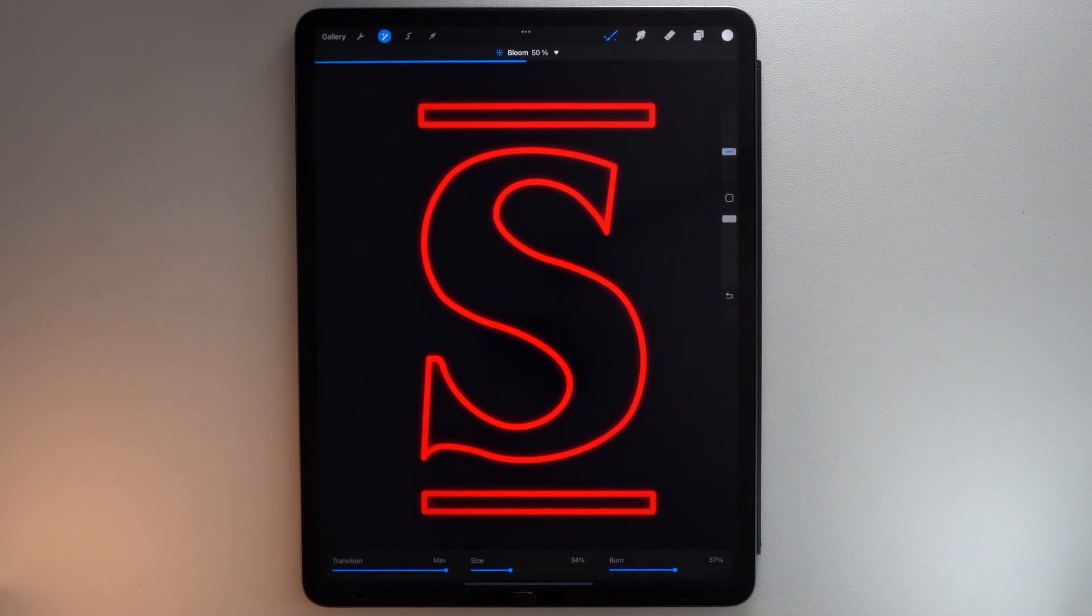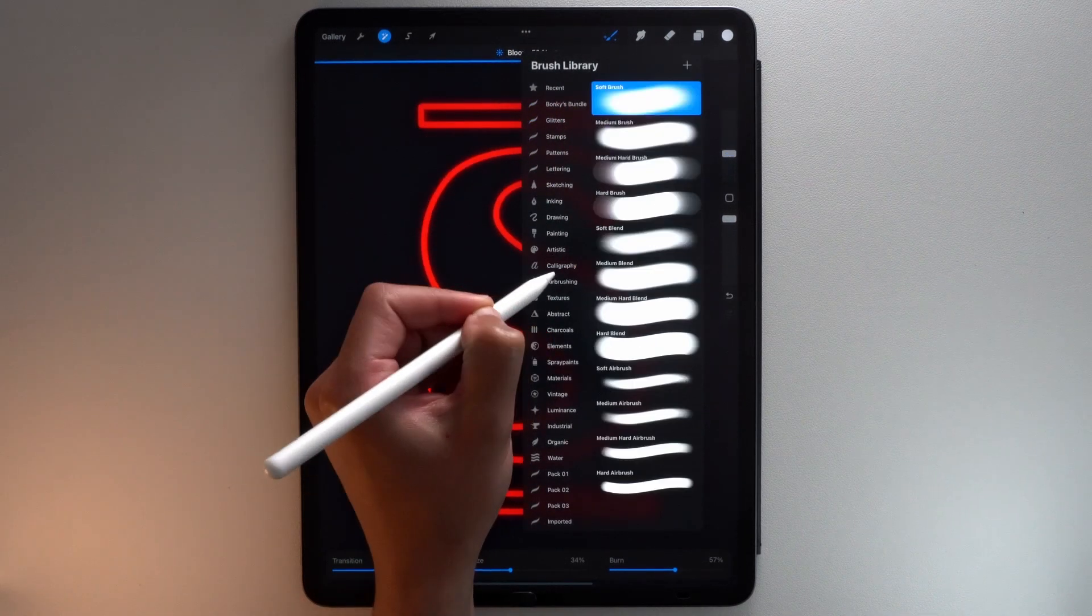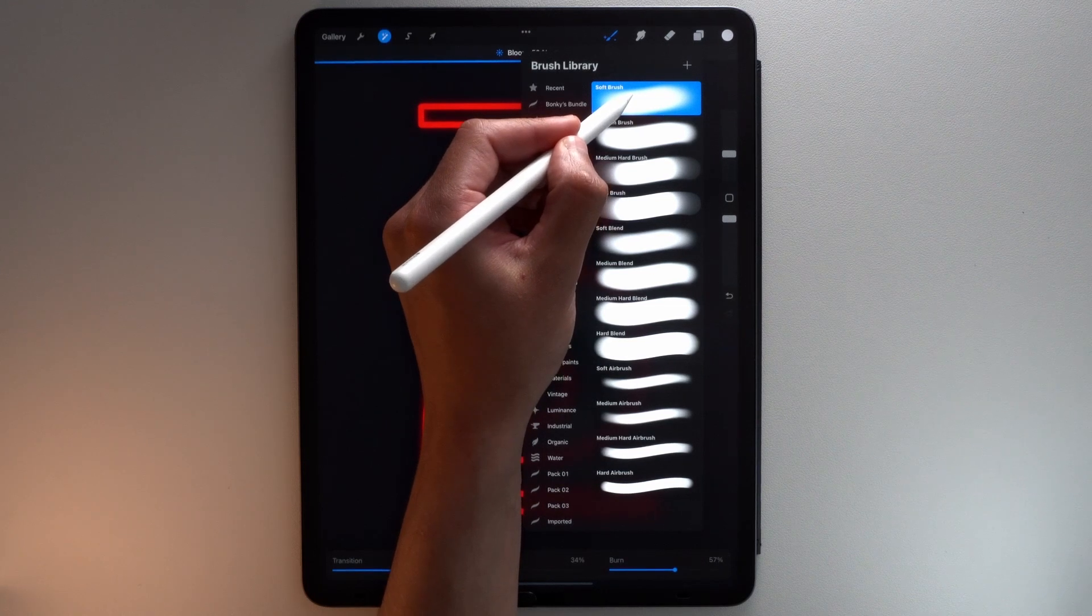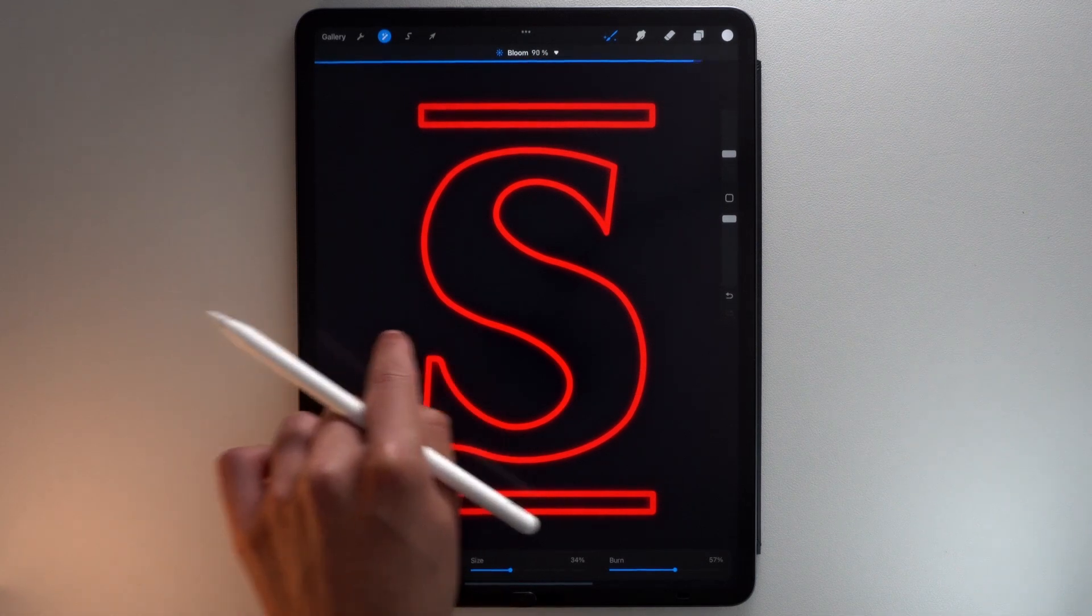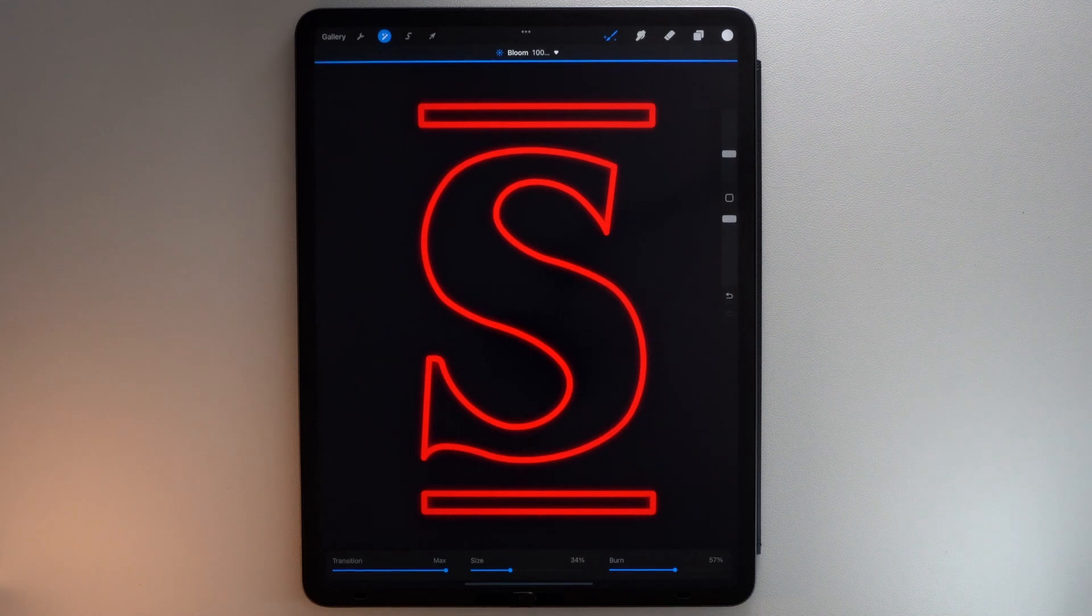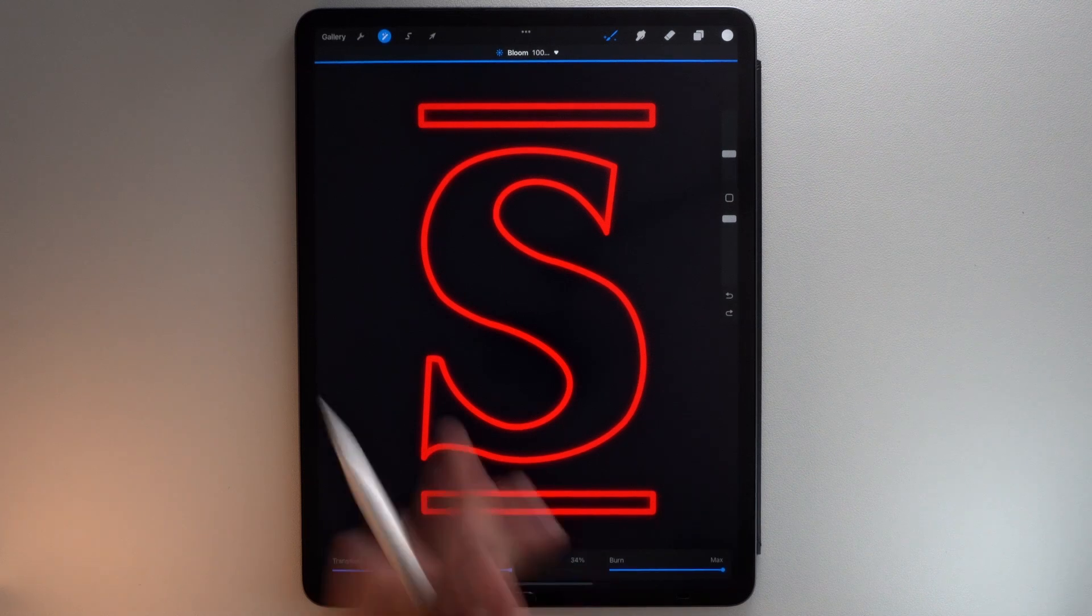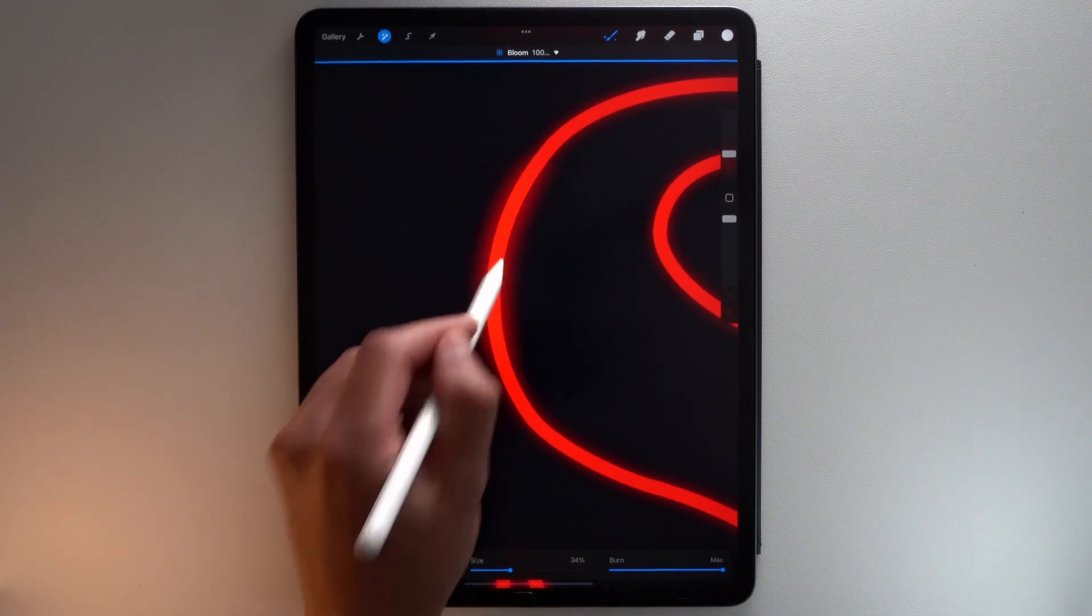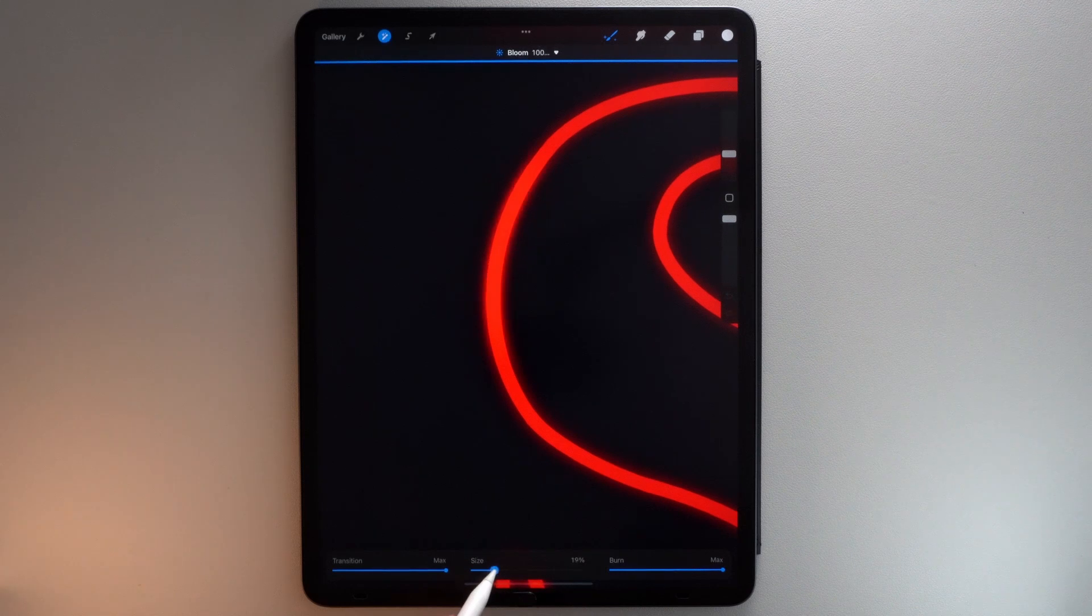Go to your Brush Library, Airbrushing Brush Set, and select the Soft Brush. Slide with your finger to the right to put the amount of bloom to 100%. Put the Burn Slider to max and try your brush on one part of your letter. Then play with the Size and Transition Sliders to set the strength of the effect that suits you best.